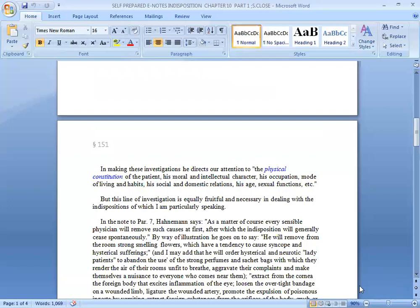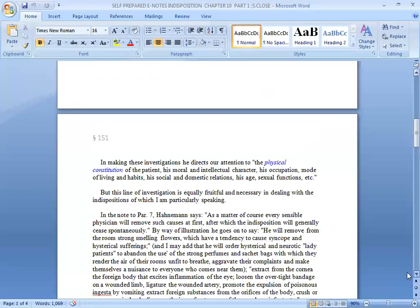The physician should investigate the constitution, his moral and intellectual character, his occupation, the mode of living and habits, his social and domestic relations, his age and sexual functions. This line of investigation is equally fruitful and necessary in dealing with the indisposition, which we are particularly speaking about now.